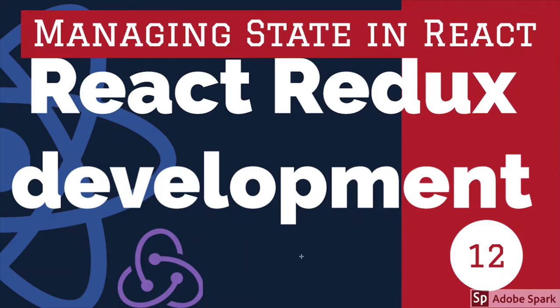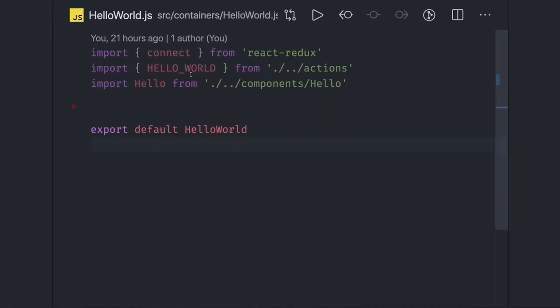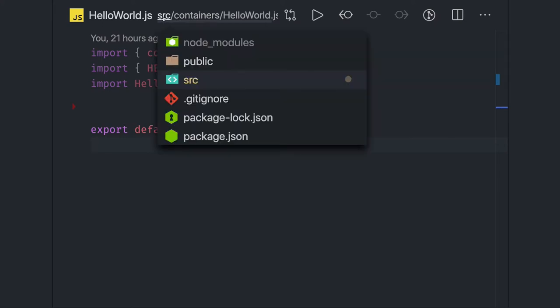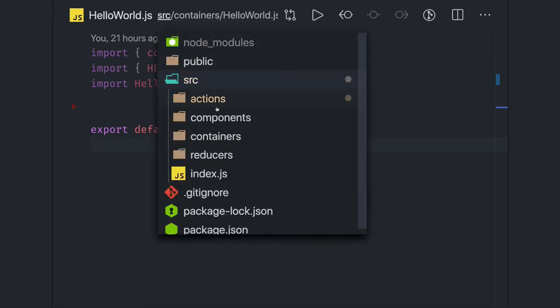Hi everyone and welcome back. In this video we are going to write a Hello World application with React and Redux. I already have created some placeholders. What you need to have is a proper folder structure — in your src folder you can create your actions, containers, reducers, and index.js, so that you can put all reducers together, all actions together, and all container components together.